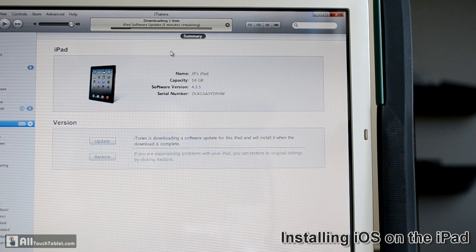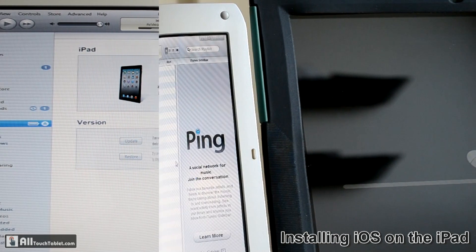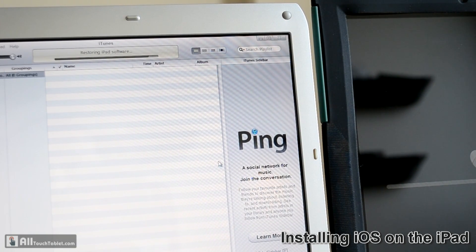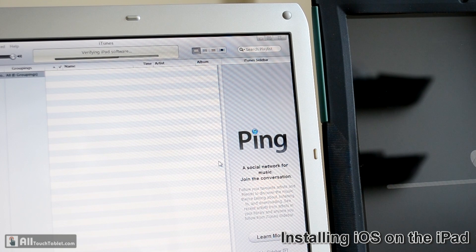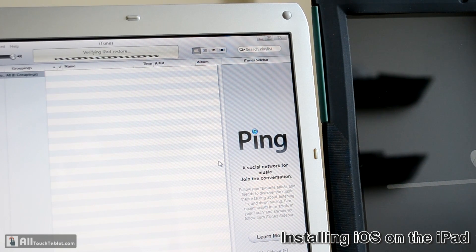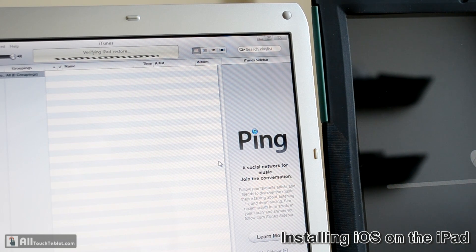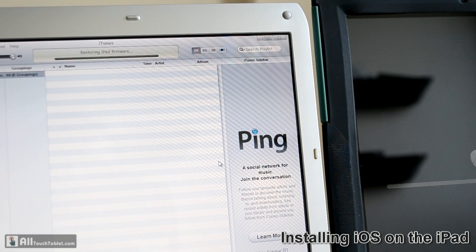Now we just wait for the download to finish. After more than an hour of trying to update — probably due to the load on Apple's servers — it's now verifying the software update. I hope it's working so I can resume testing and making more iOS 5 videos. Now it's restoring the iPad firmware.